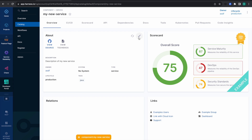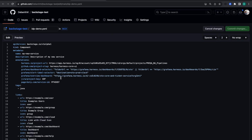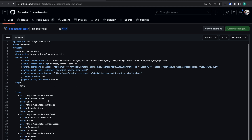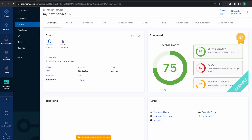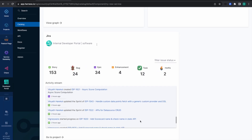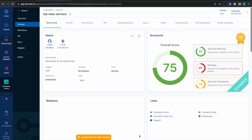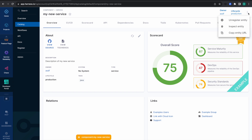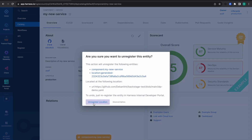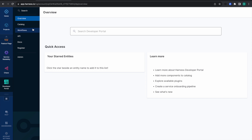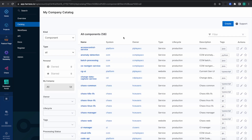If you press the Edit button, it will directly redirect you to the edit page of your software component metadata — the IDP YAML. This is how you register software components in your catalog page. To unregister an entity, just go here and click Unregister. The location will be unregistered and will no longer appear in your catalog.